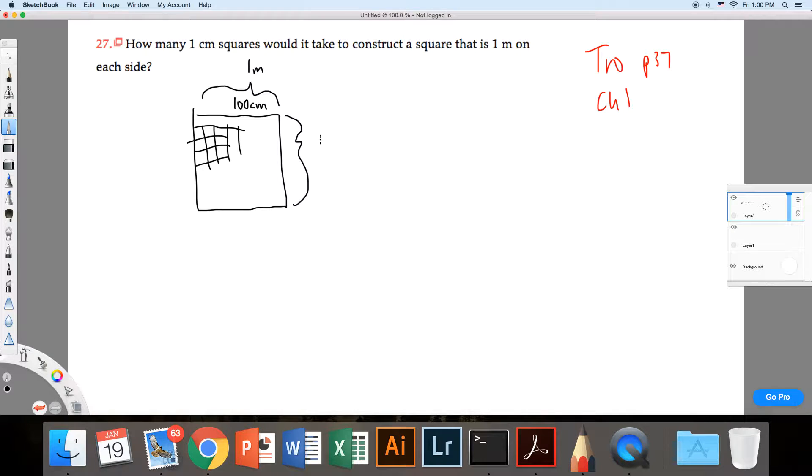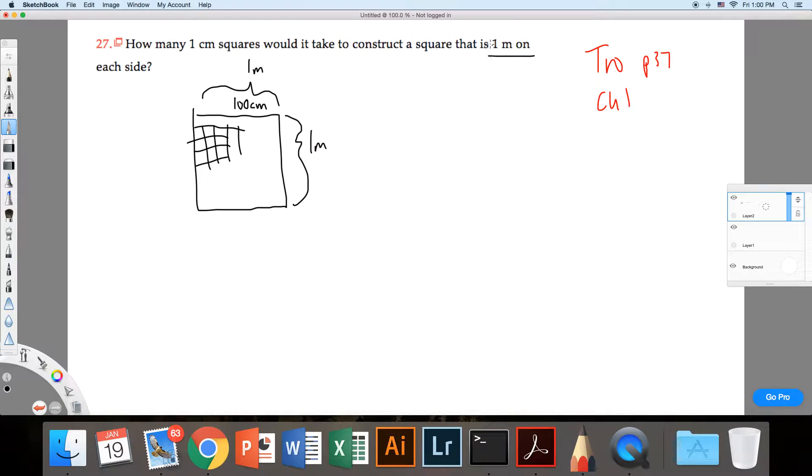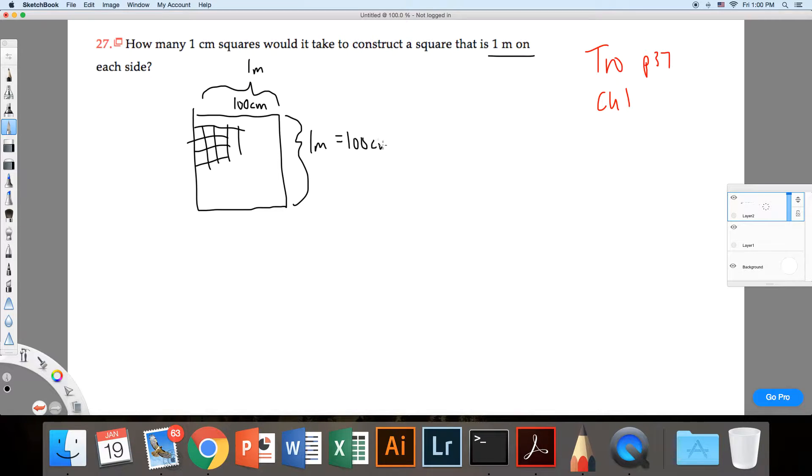And if it's one meter here, because it's one meter on each side, then it's going to be 100 centimeters.